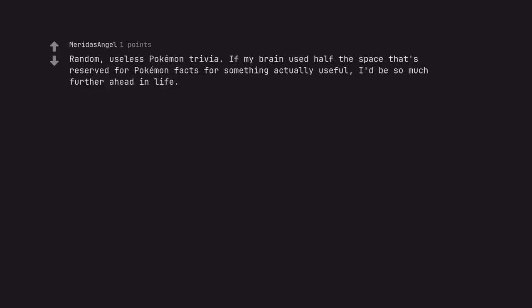Random, useless Pac-Man trivia. If my brain used half the space that's reserved for Pac-Man facts for something actually useful, I'd be so much further ahead in life.